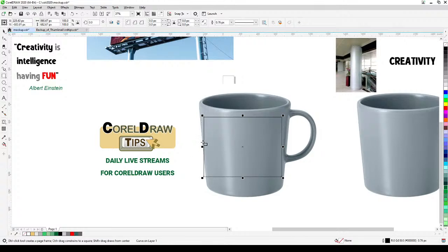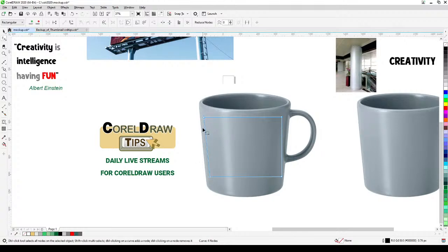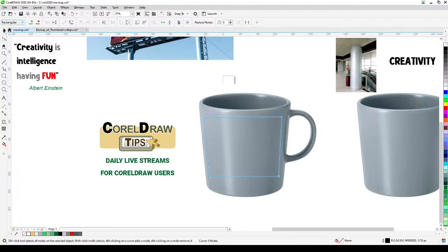Go to Object and Convert to Curves, so you can change the shape of it. With the Shape tool, you'll see four nodes you can edit. Move them to match the mug shape with equal spacing on both sides.